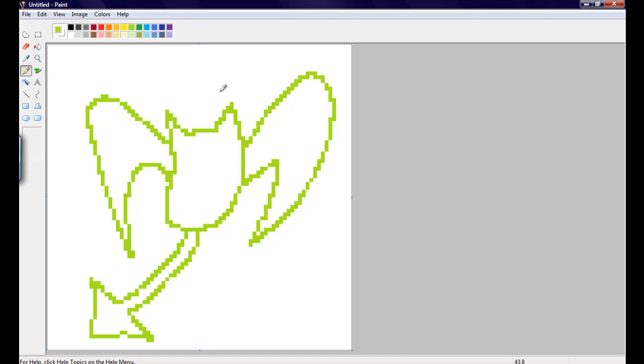So, I did this with my tablet. You don't really need a tablet. You can do it with your mouse. But, I like to use my tablet, just because it's neater for me.